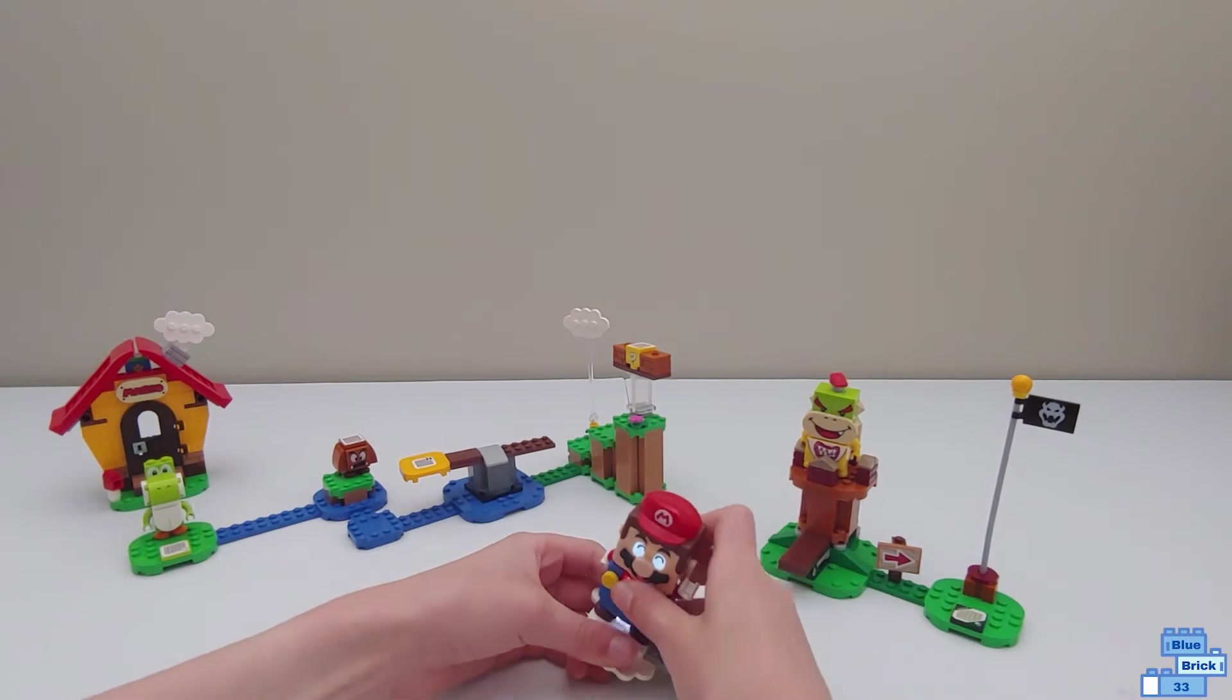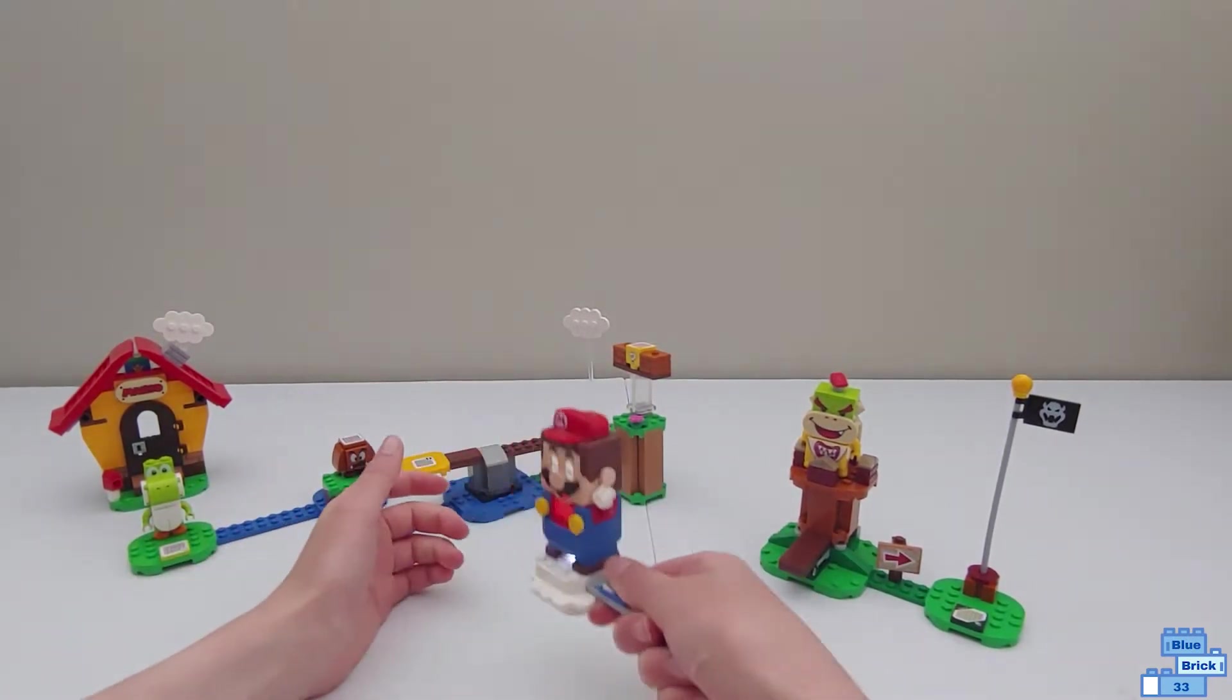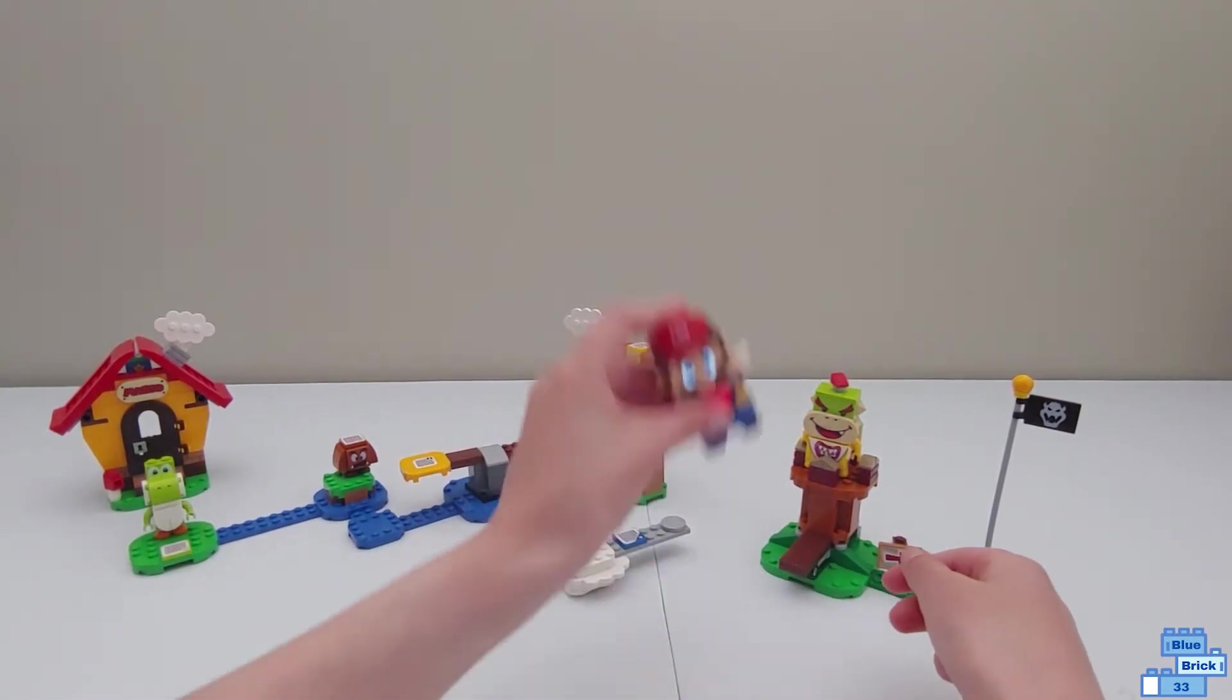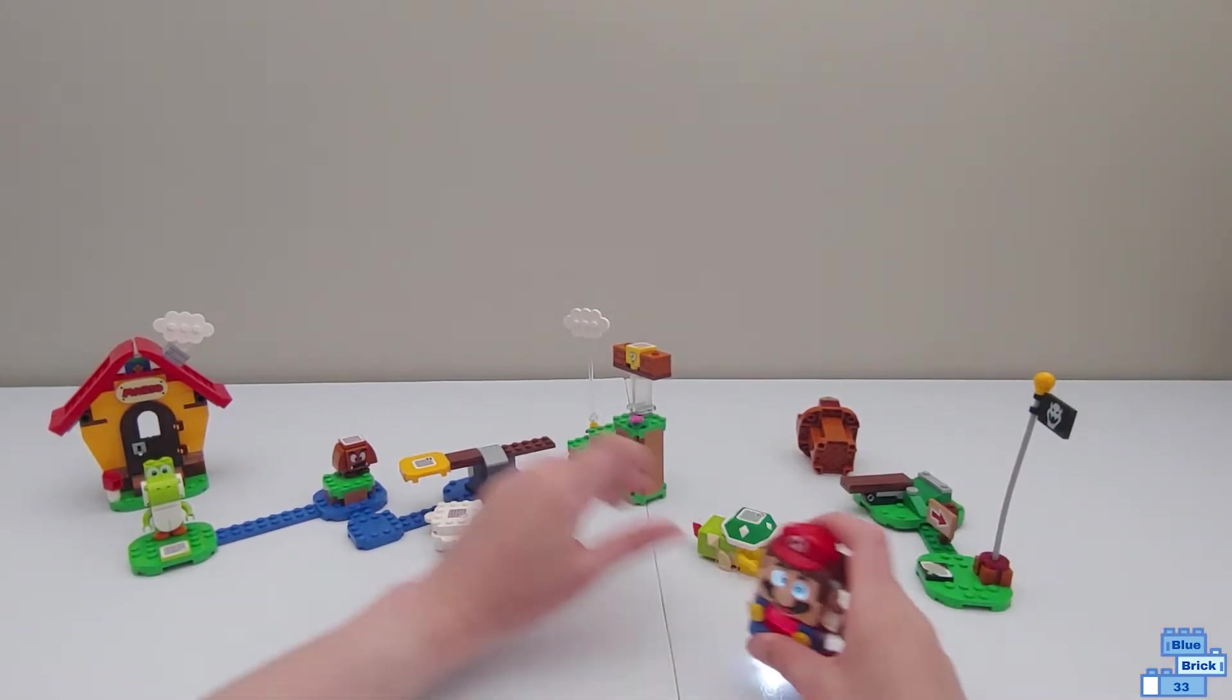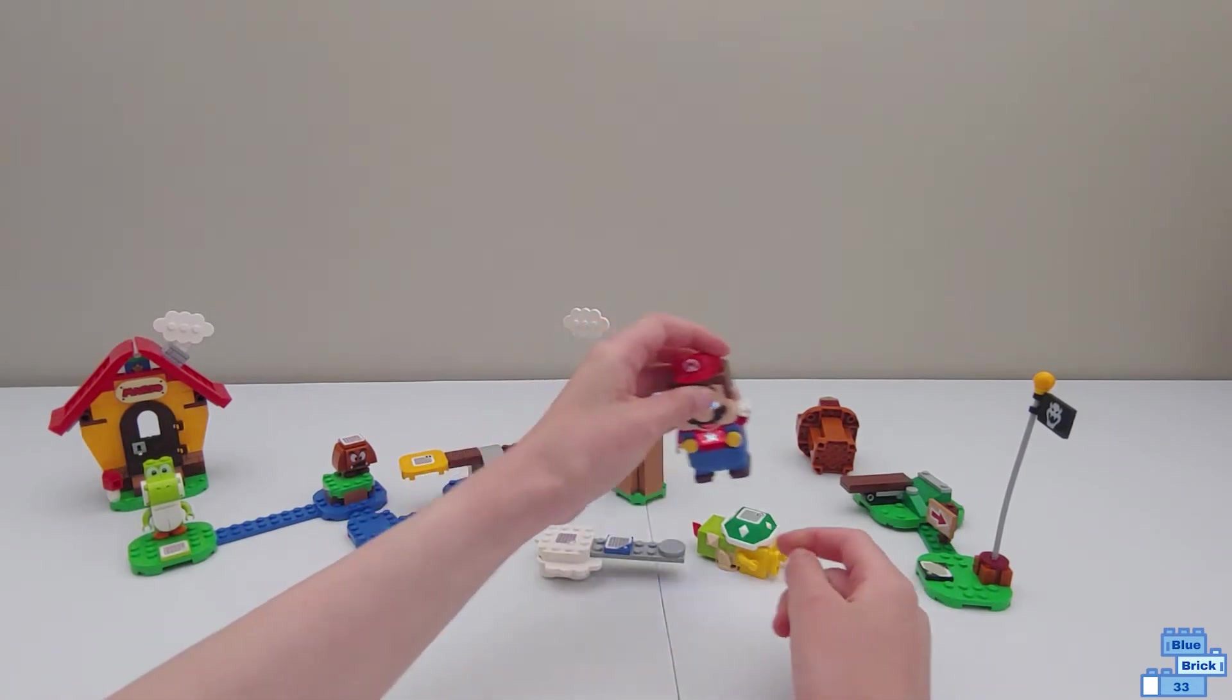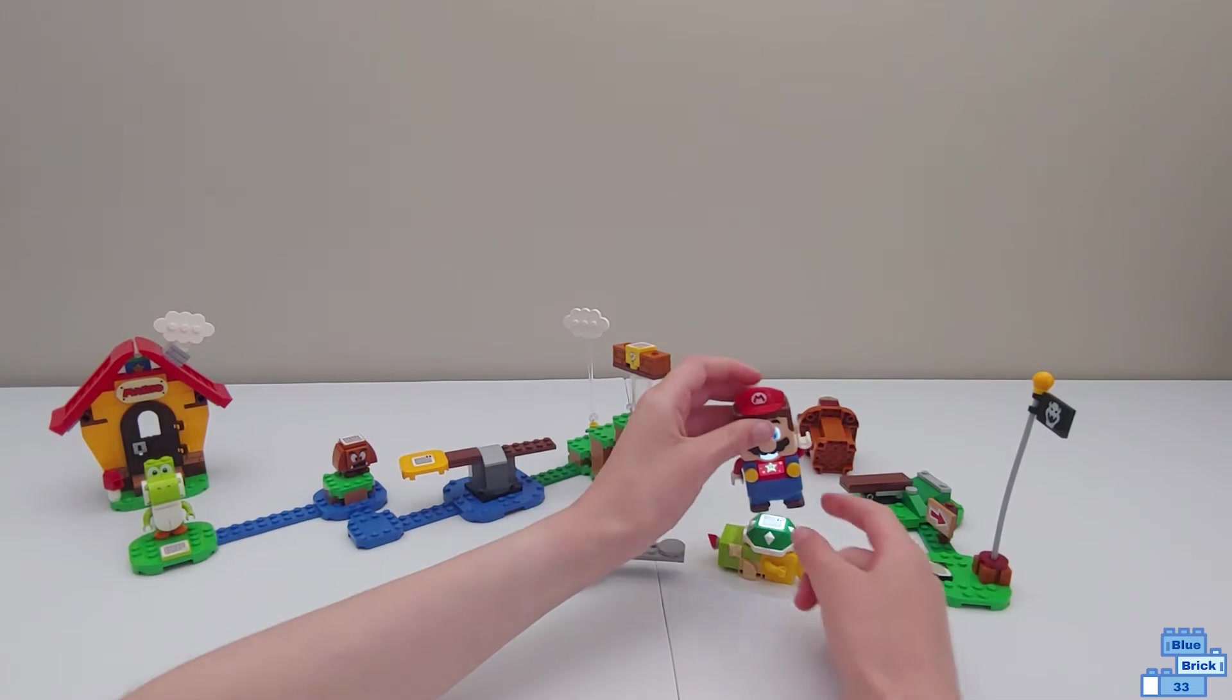Then you go on the cloud. Then when you go to Bowser Jr. you knock him off. You get Bowser Jr. Now you hit the star right here on the cloud. Then defeat Bowser Jr.